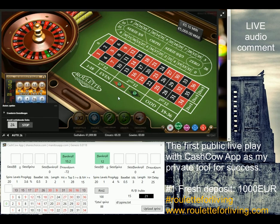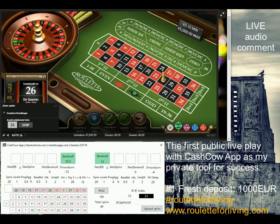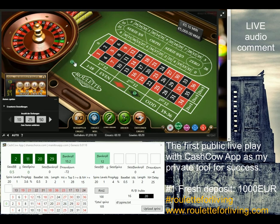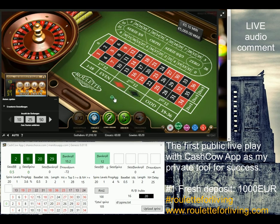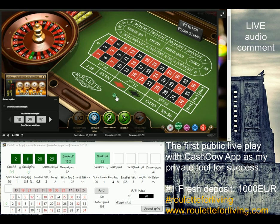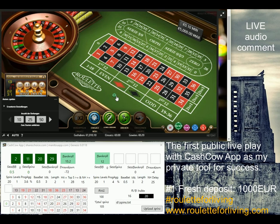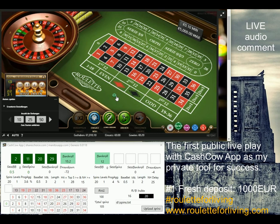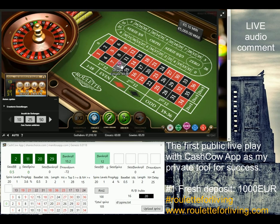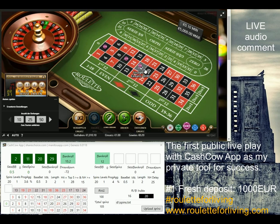Welcome back. I have a new prediction. As I said, this is a live comment — I don't know the outcome. I'm playing live with my new deposit of 1000 euro using the Cash Cow app, which is my private app. Some of you already have it after emailing me, since I shared a private video about the app. We receive a new prediction: bet on 2, 11, 20, and 29.